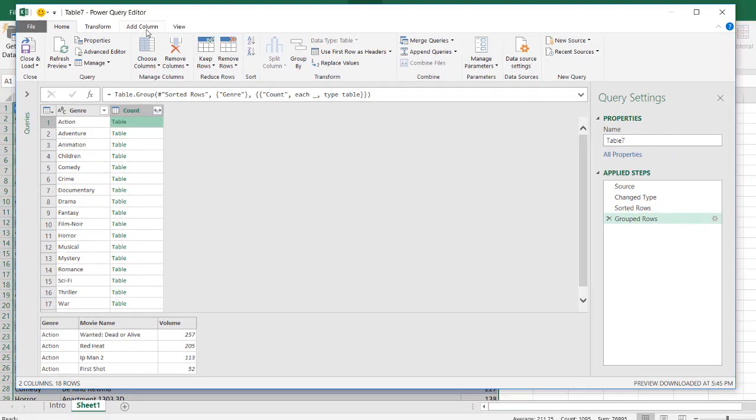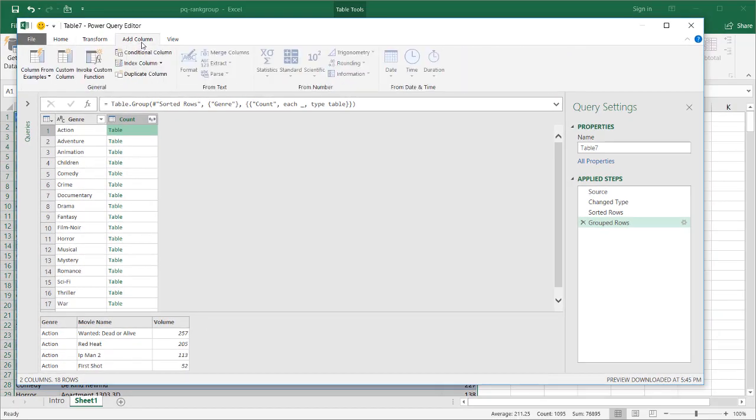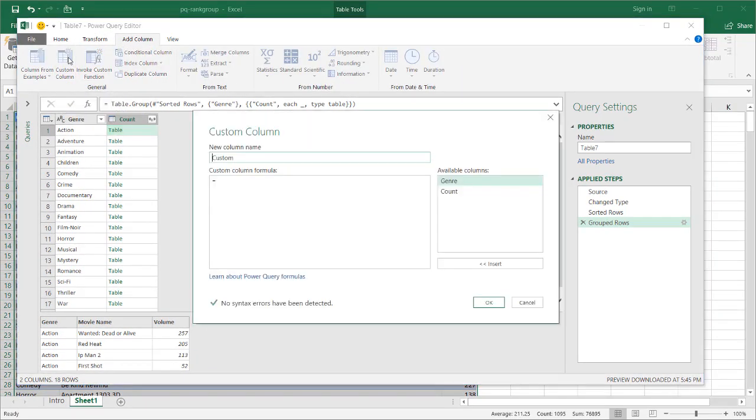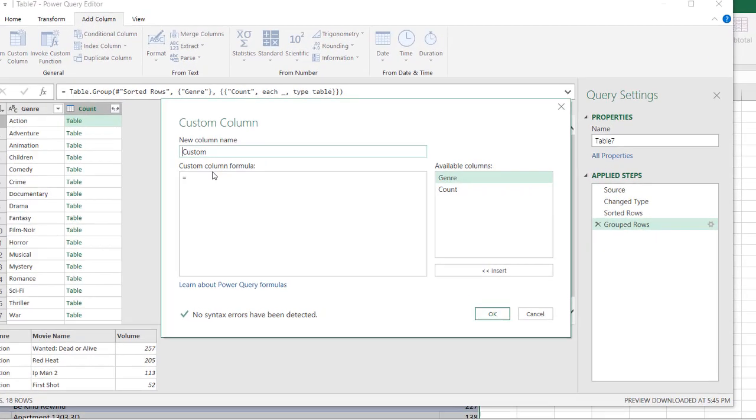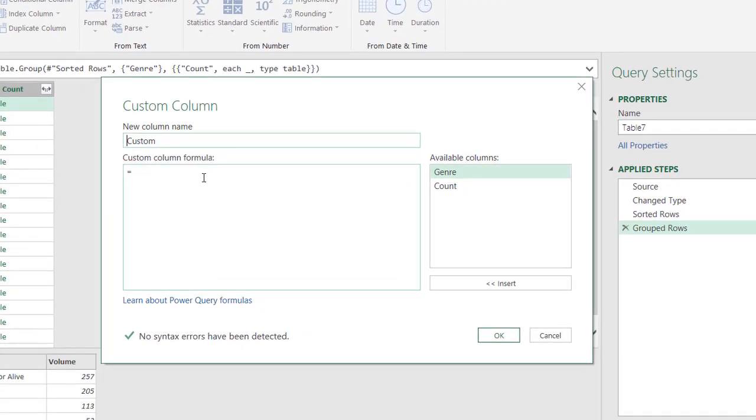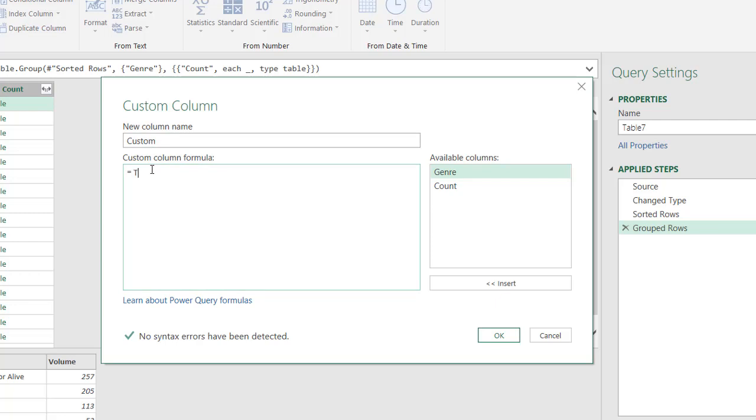And that is with the add column function. So it's going to be create a custom column function. I don't need to change the name here because I'm not going to need that name here. Now the function I'm going to put in here is called table dot add index column. You'll notice that the capital is A, I, and capital I, and capital C there.